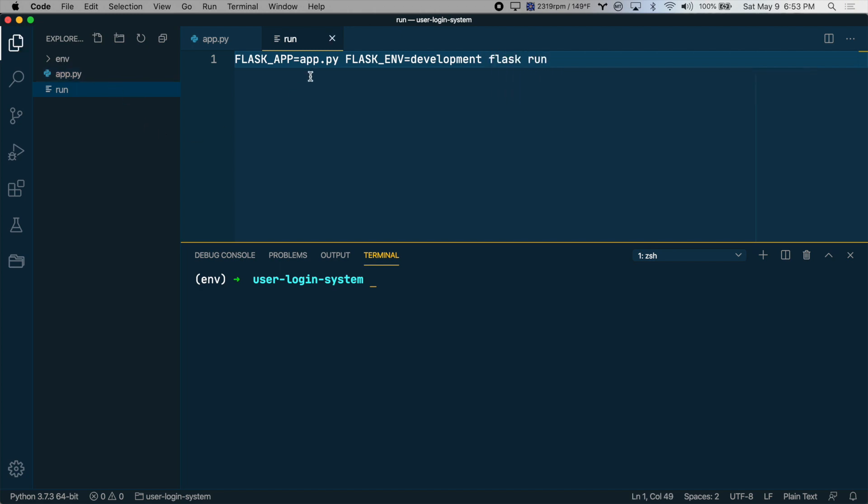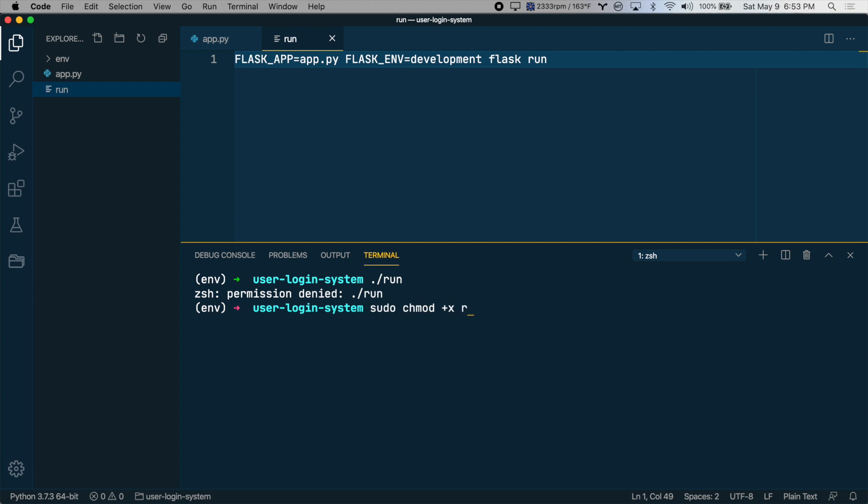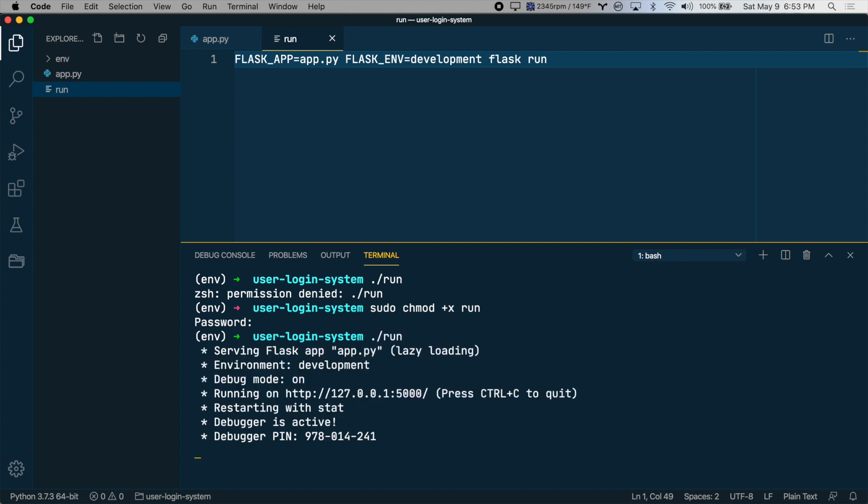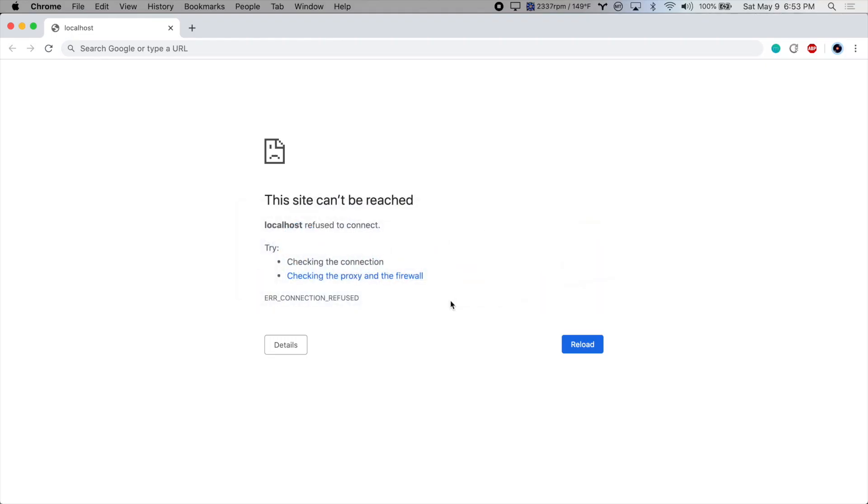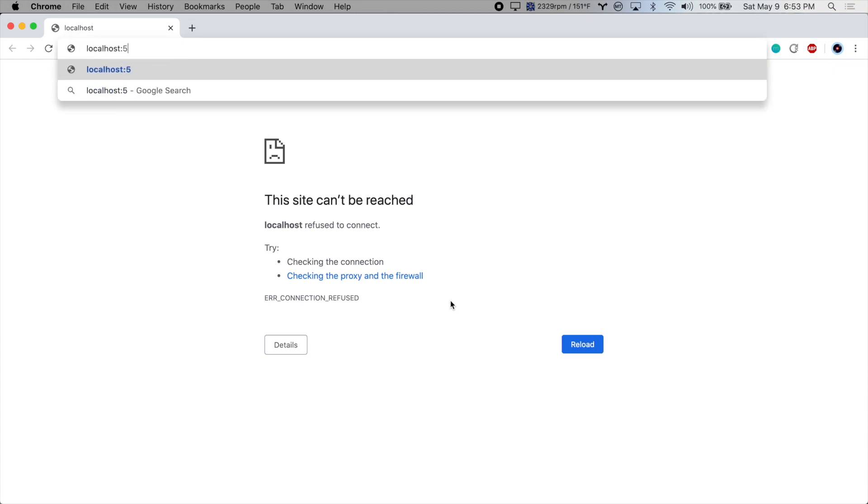So this is a new script file. And we can run script files by typing dot slash the name of the file. Except that we haven't made this script executable yet. So let's do that by typing sudo chmod +x to make it executable. And then the name of the file. Enter your password. And then let's try to execute that again. Dot slash run. And there we go. We are running Flask. Let's check it out in the browser. There we go. There's our Flask app running in the browser.